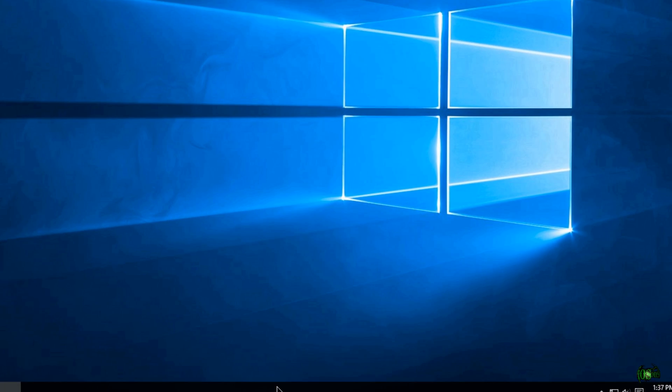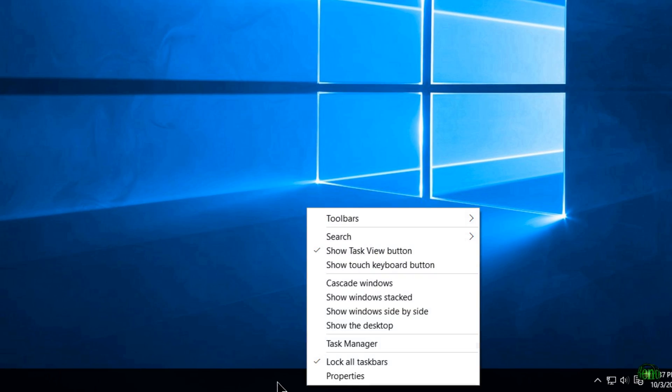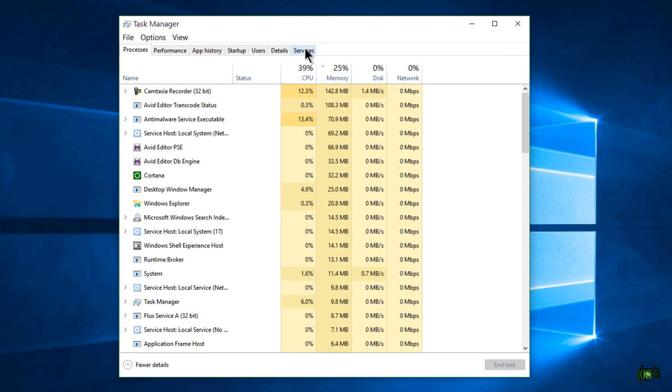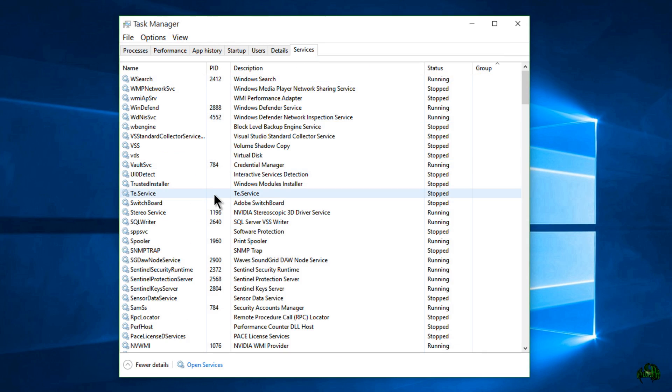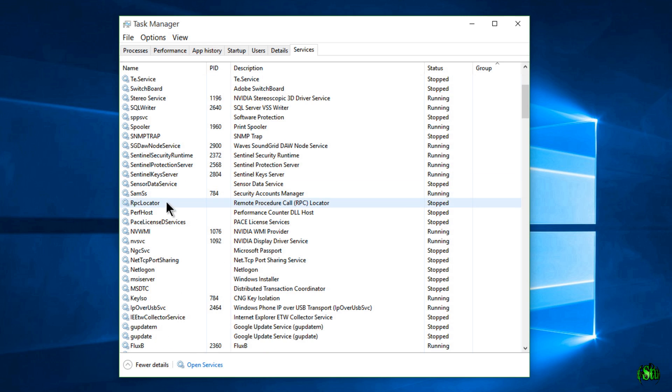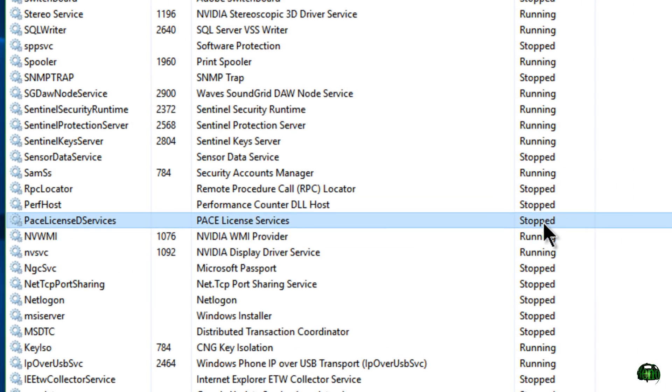Okay, so we're going to start. The first thing to do is come down to your taskbar, simply right-click it and go to task manager. Then come up here to services. Now we'll look for the Pace entry here, which is called Pace License eServices. And we can click over here on the status and see that it's stopped.